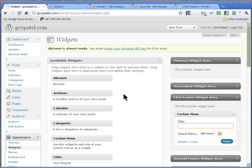I hope this video has helped you on how to create a child theme and create a secondary menu. Thank you.